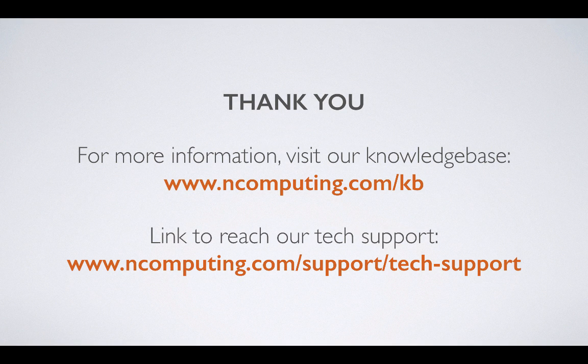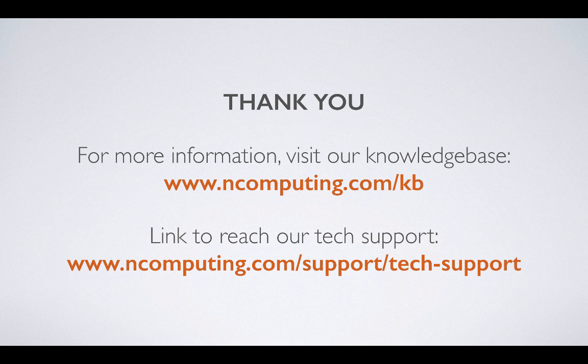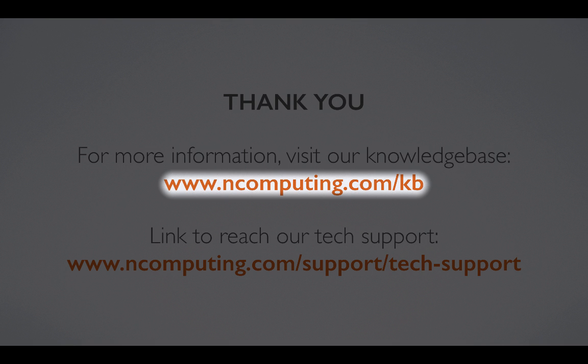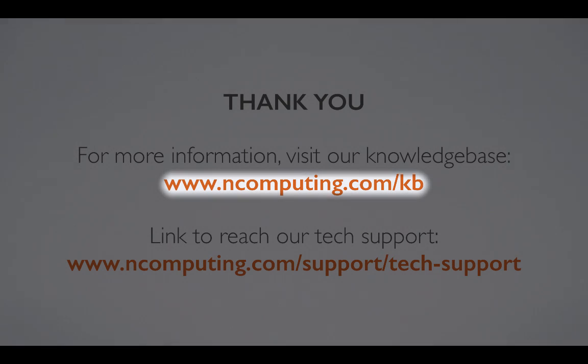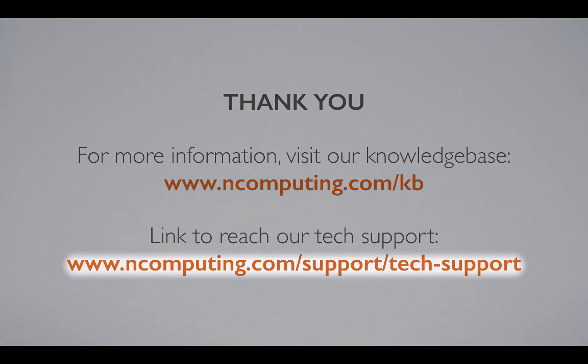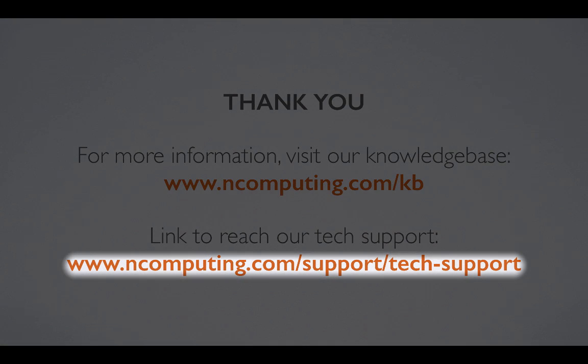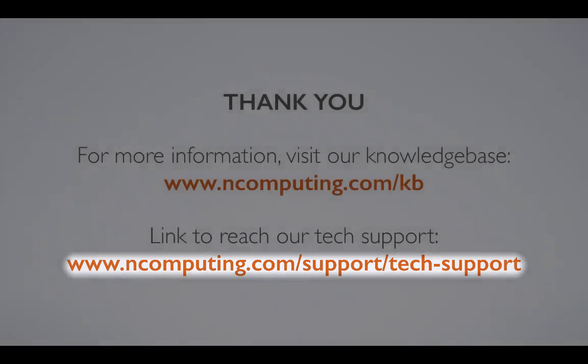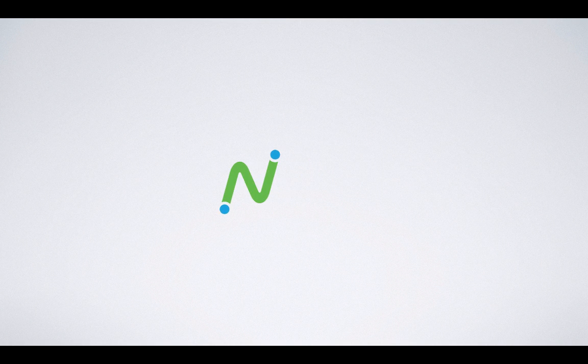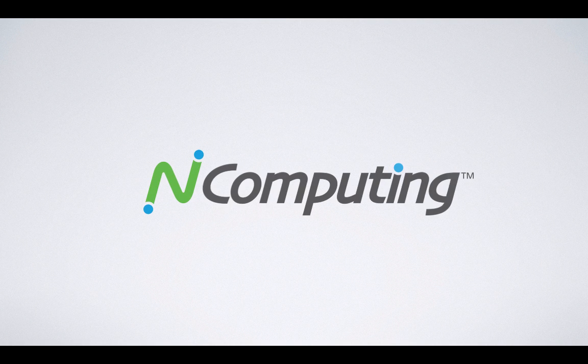This concludes the installation and registration portion of this video series. We hope you found this information helpful. For additional guides and tutorials, visit our knowledge base at this link. For technical assistance, contact our technical support team at the following URL. Thank you for your time, and for being a part of the InComputing family.